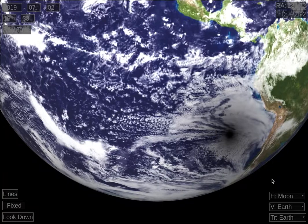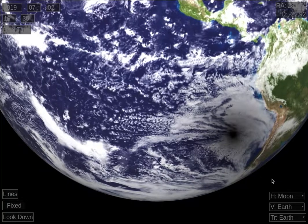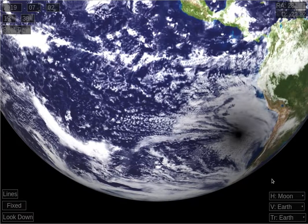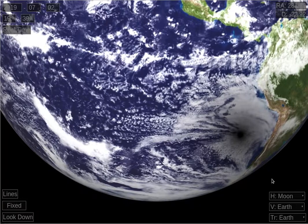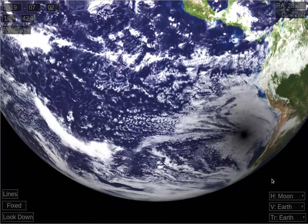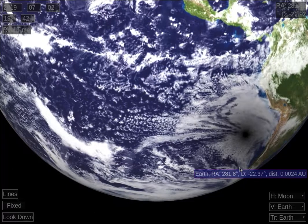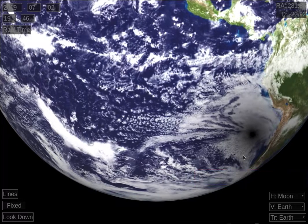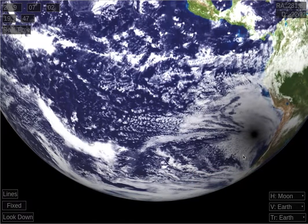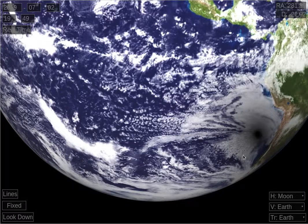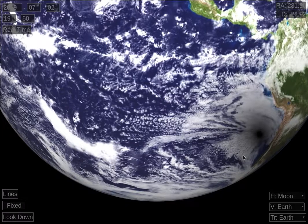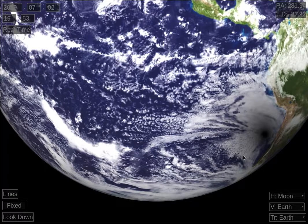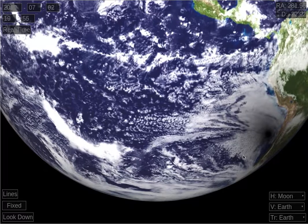At this point, the eclipse is starting to move over an area of clouds, so we'll get our best view of it. We can see that the shadow is very dark in the middle, where the eclipse is total, gray outside where it's only partial, fading farther away where less of the sun is eclipsed.